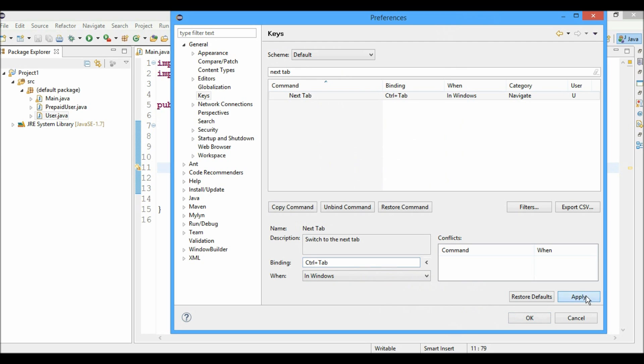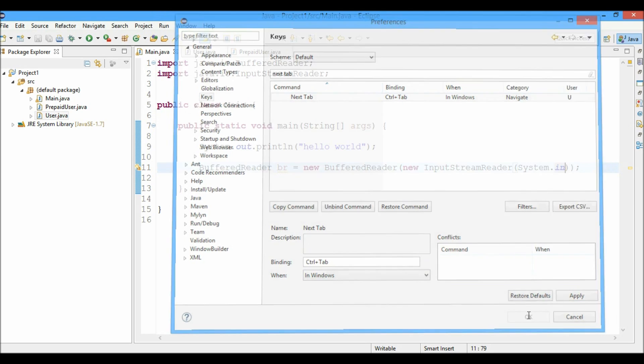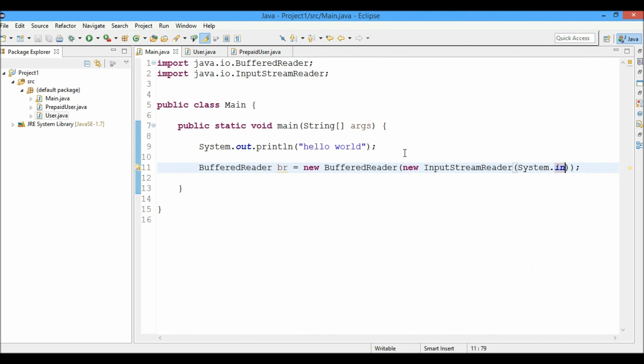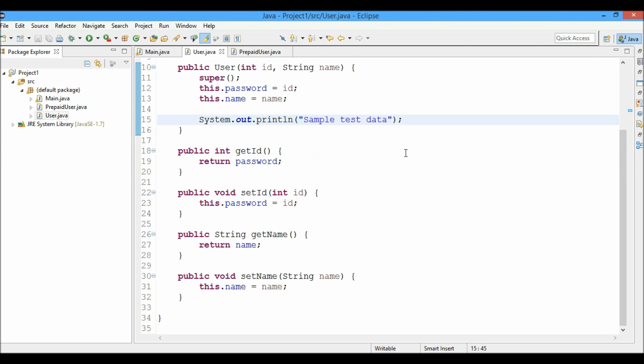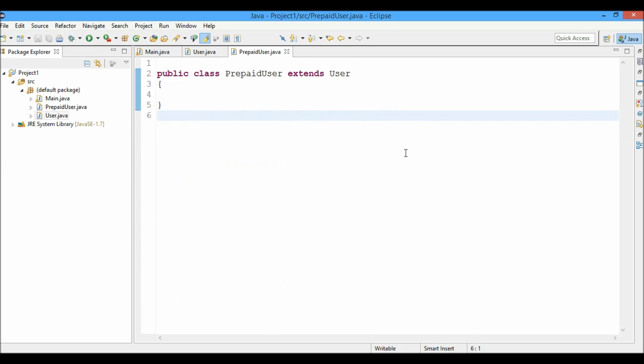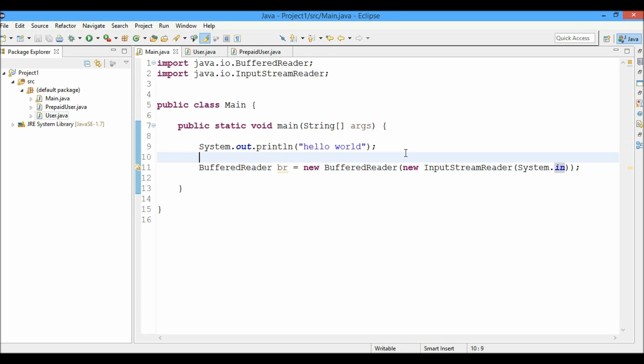Let's say in my case I feel comfortable with pressing control tab to navigate between the different tabs. I just apply it and hit OK. So now when I just type control tab I navigate to the next tab and this is rotating so when I'm in the last tab and I press control tab it will move me to the first tab.